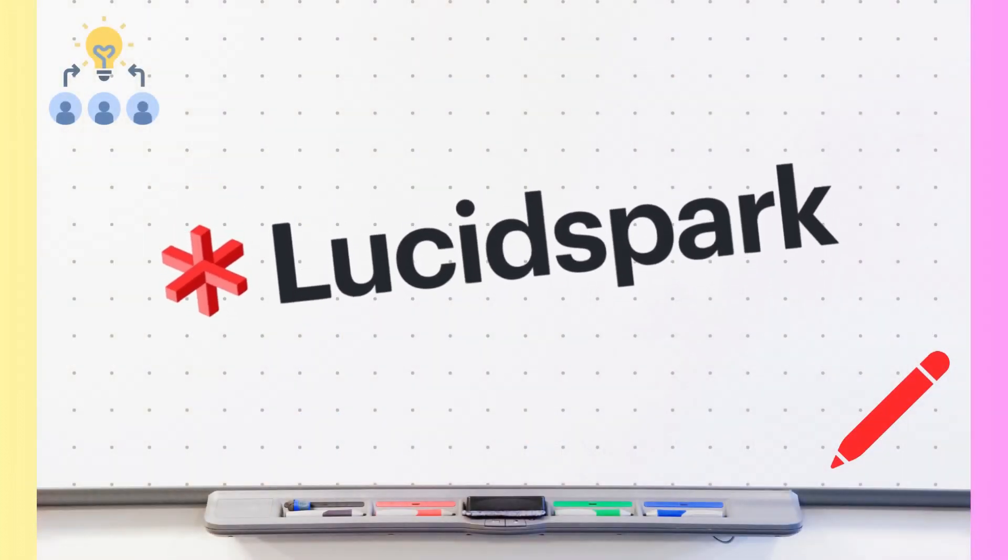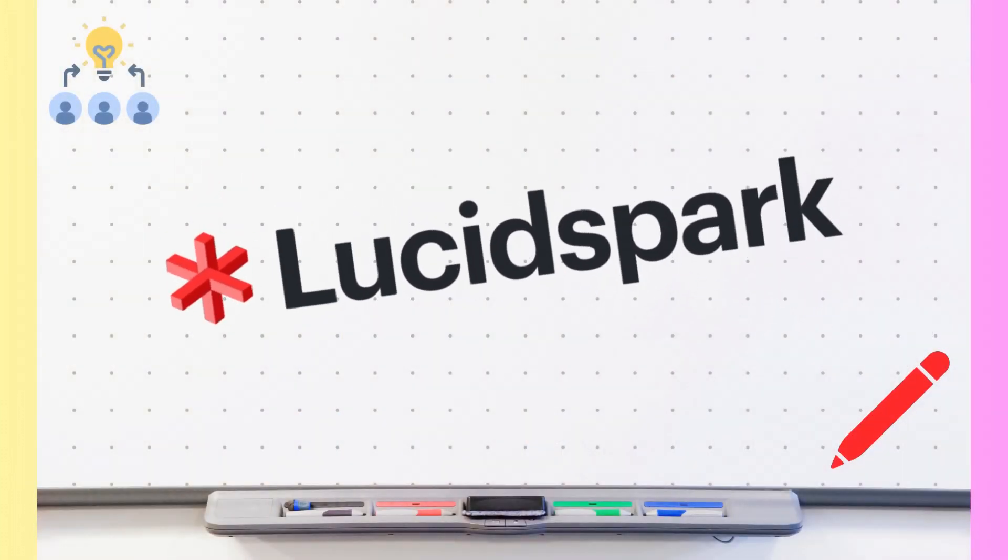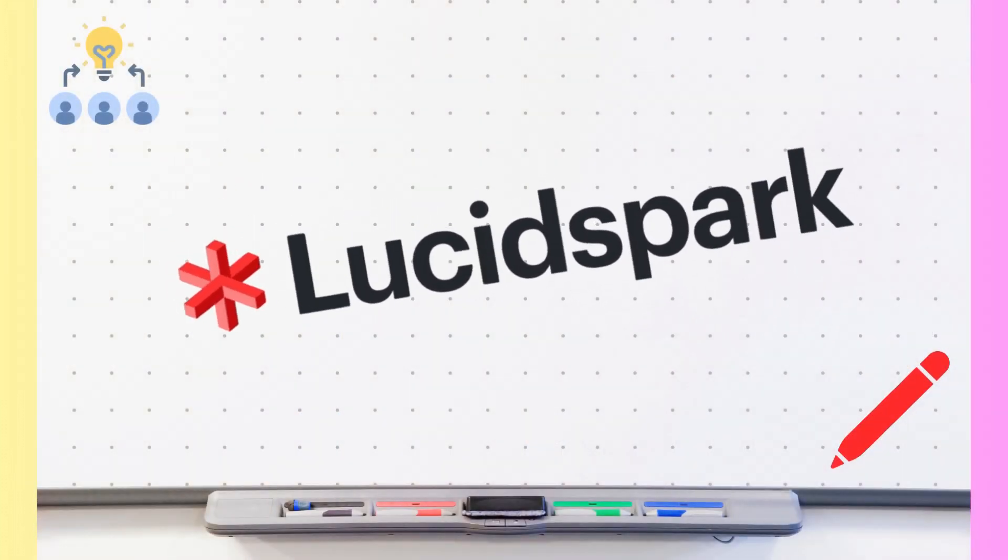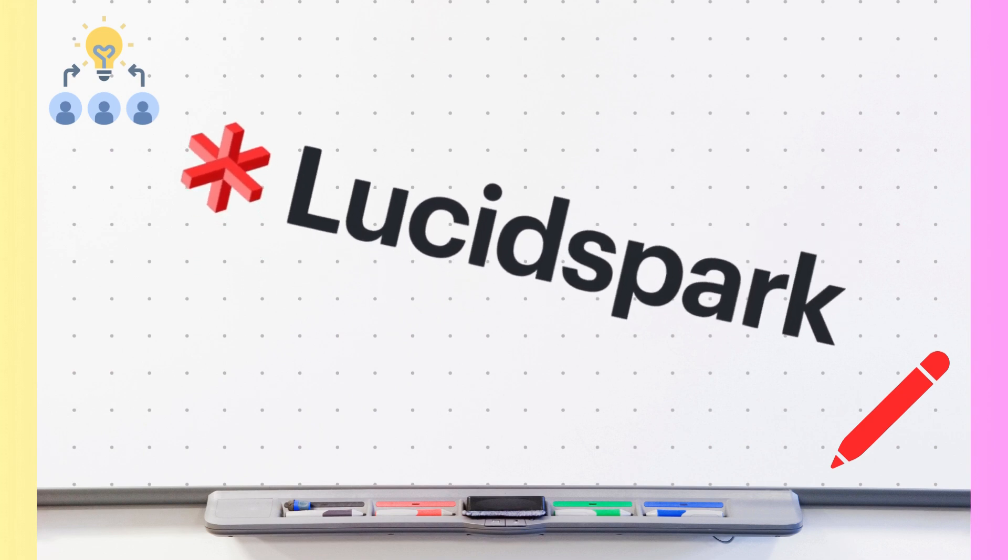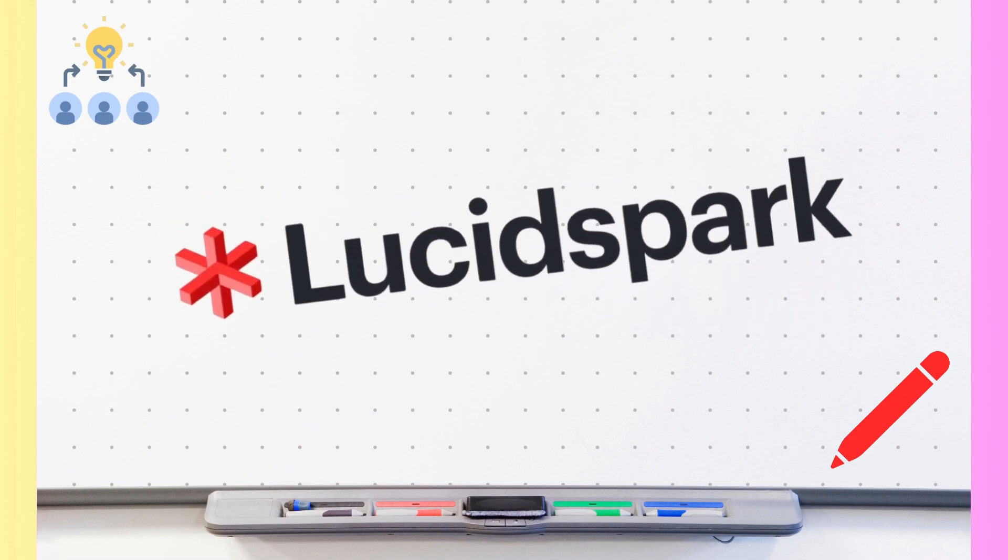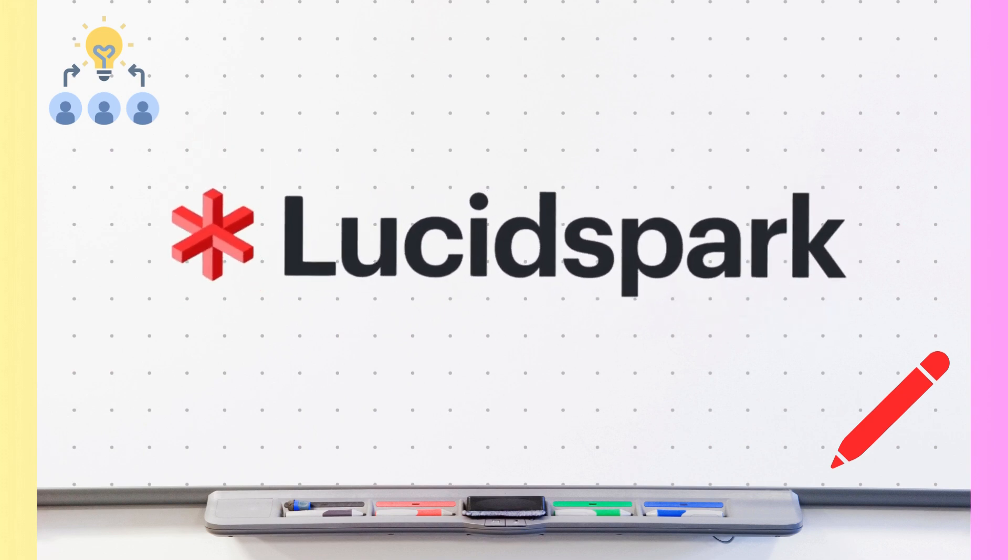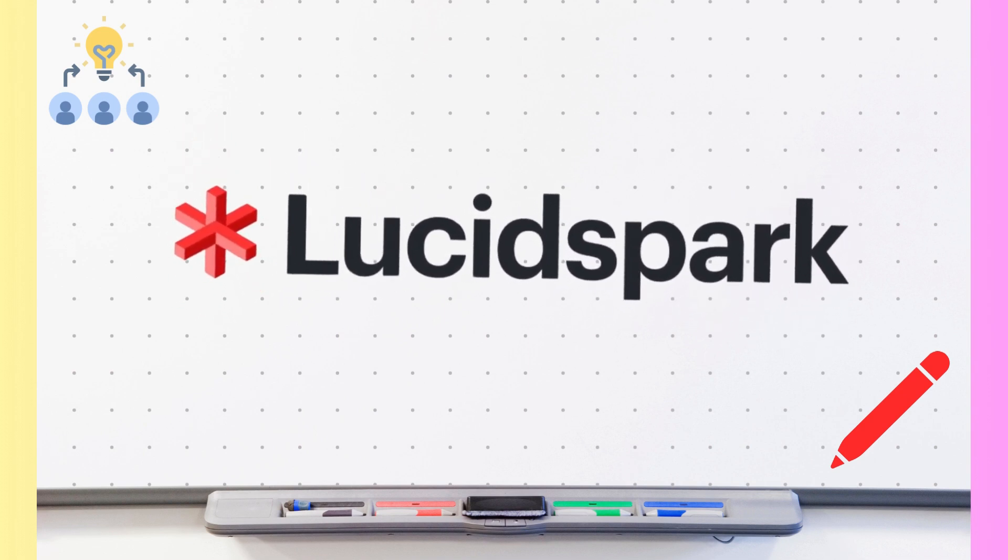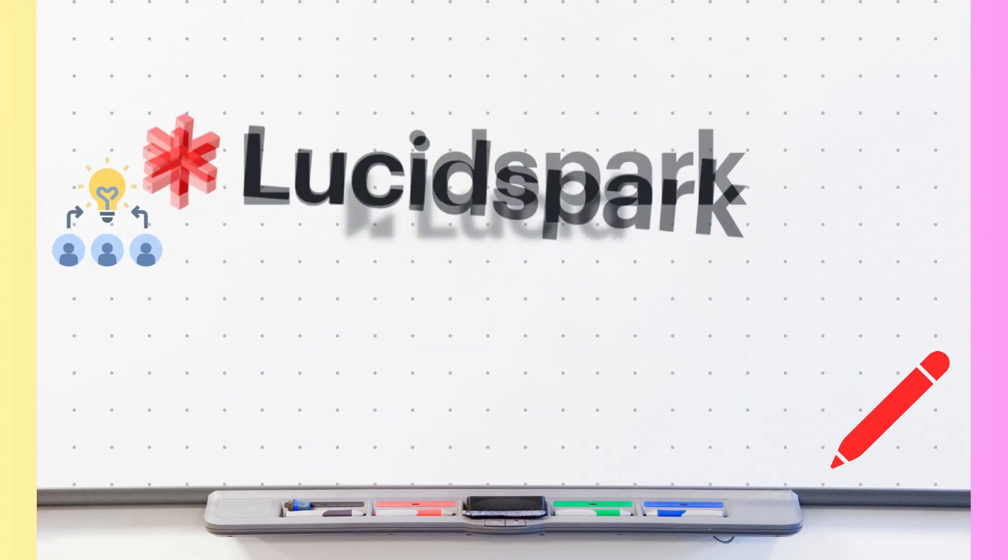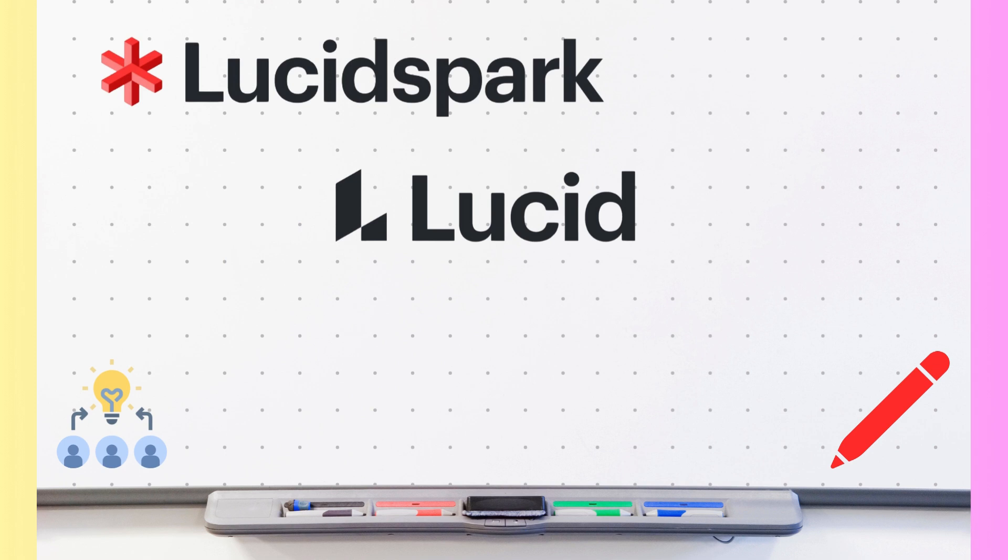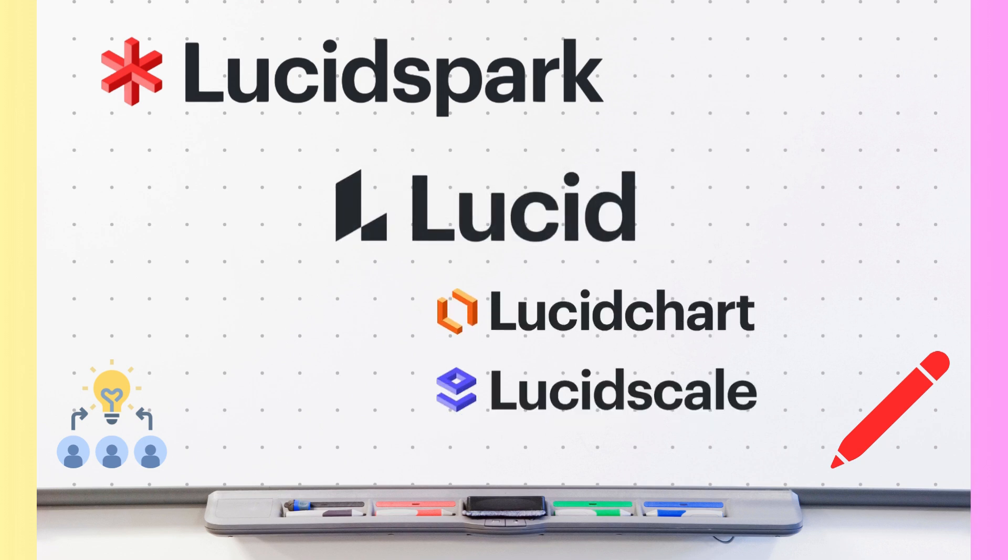LucidSpark is a cloud-based virtual whiteboard that allows teams to collaborate in real-time, brainstorm, and organize ideas. It is part of the Lucid Suite of products, which also includes LucidChart and LucidScale.